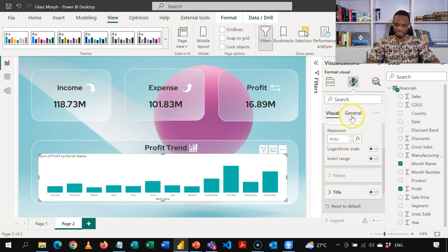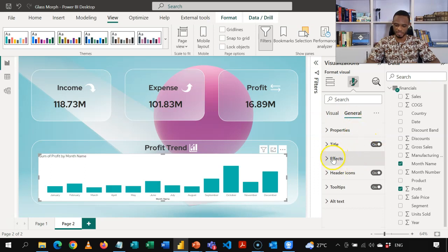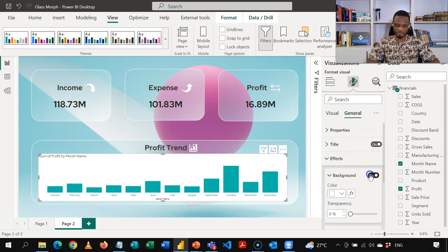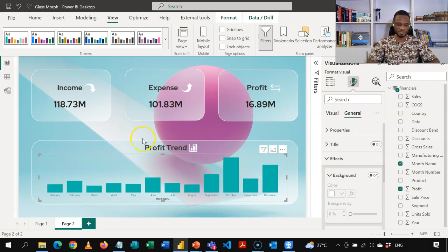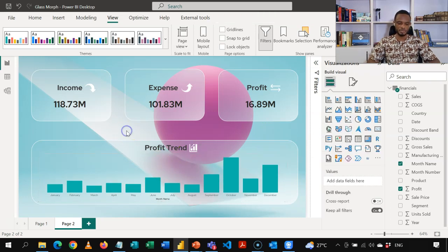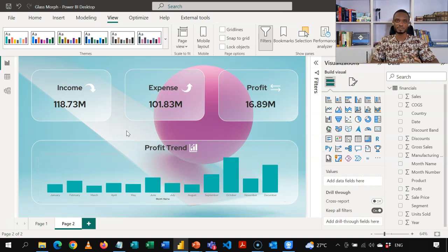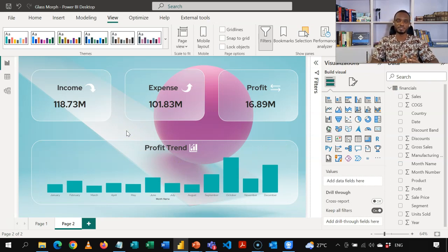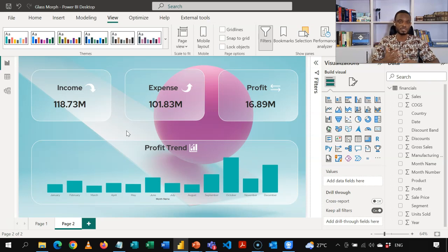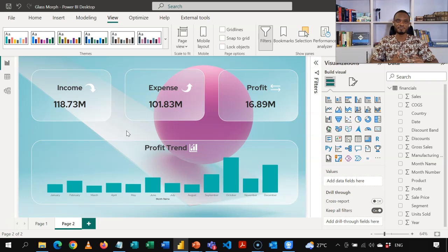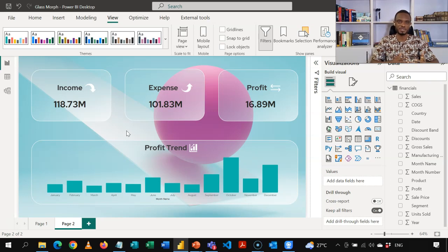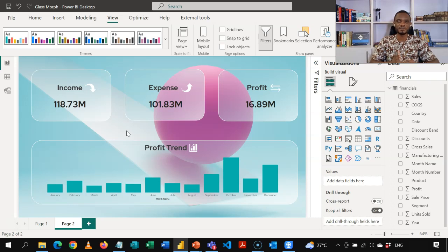And then I'll come to general and then turn off under effects, the background. And then turn off the title as well. So nothing complicated, but the focus is to show you how you can use this technique, the glass morph to create a very nice design. As I said, it fits on any background. So try your hands on it to practice and add it to your list of Power BI skills.